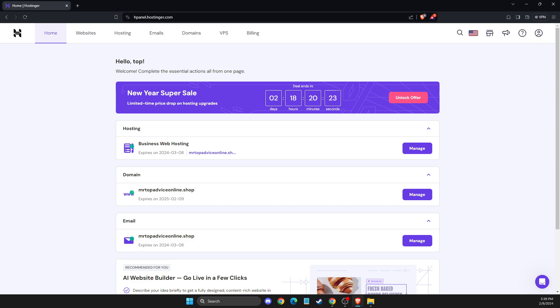So first of all, what you need to do here is to log into your hpanel on hostinger.com and then you should see a similar window like I'm seeing here right now.